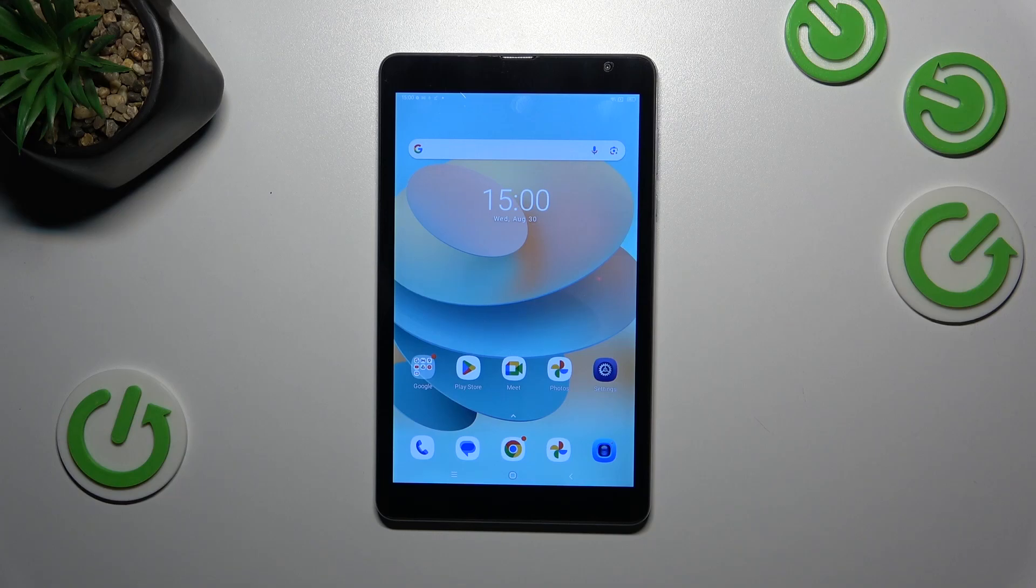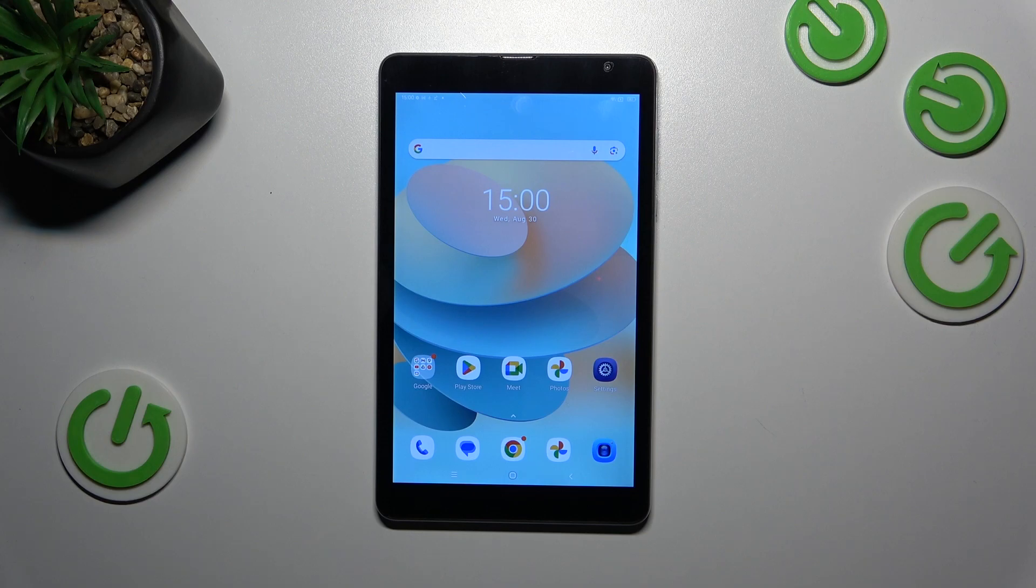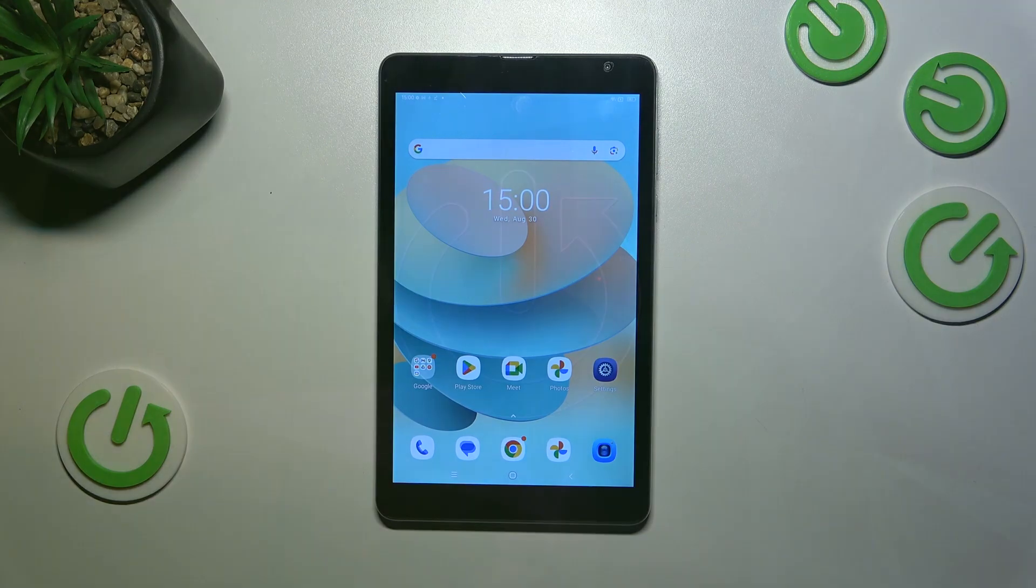Hi everyone, in front of me I've got the Blackview Tab 6 and let me share with you how to reset camera settings on this device.